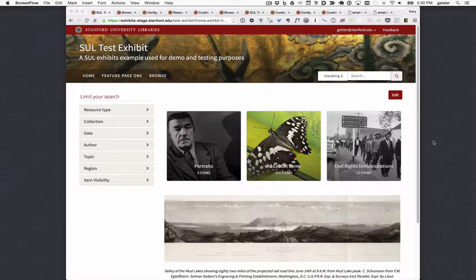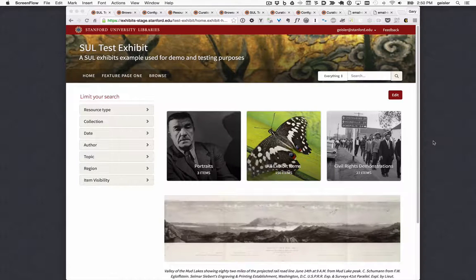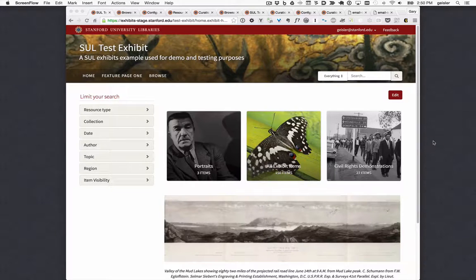This demo covers some of the work completed by the Stanford Spotlight Exhibits team during our first two weekly sprints of a month-long work cycle in July 2016. The team has been hard at work on several large and complex issues that we hope to demonstrate over the next several weeks, but we've also completed work on several smaller issues and bug fixes that I'll cover today.